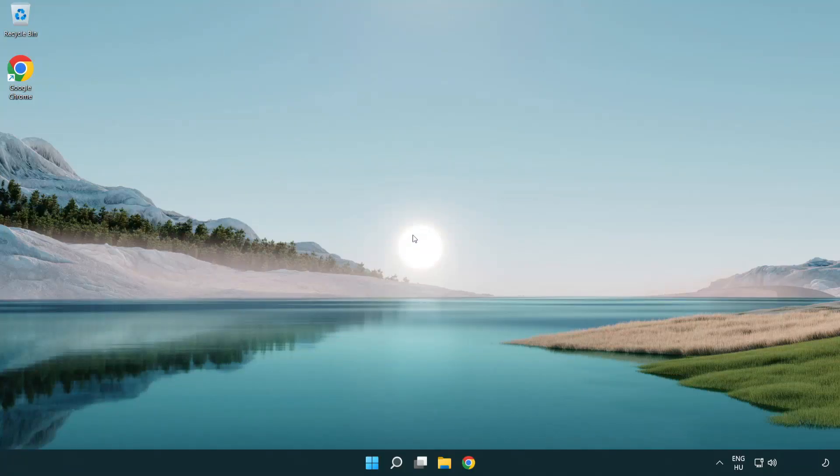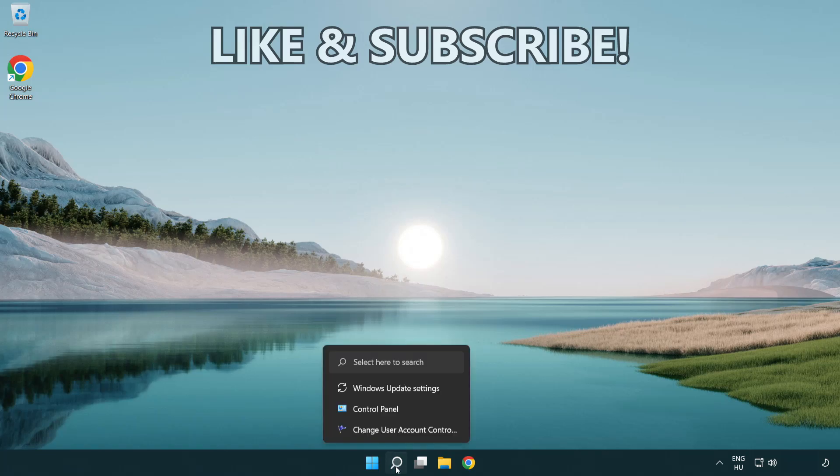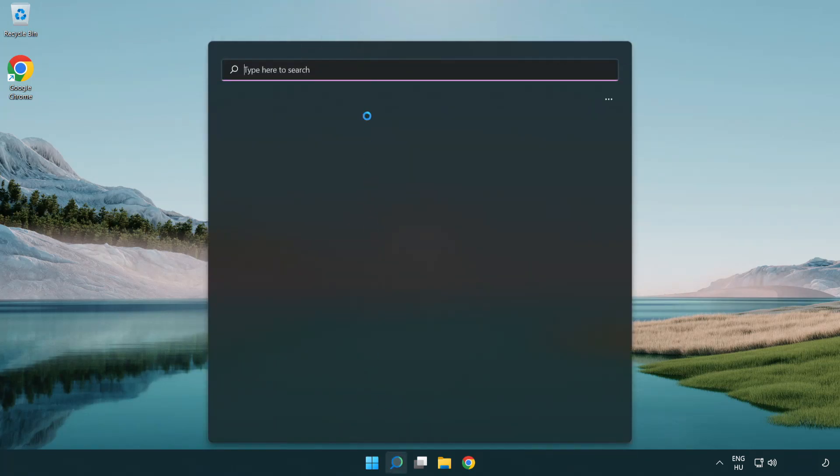Welcome to this video. I'm going to show how to fix connection issues. Click the search bar and type CMD.